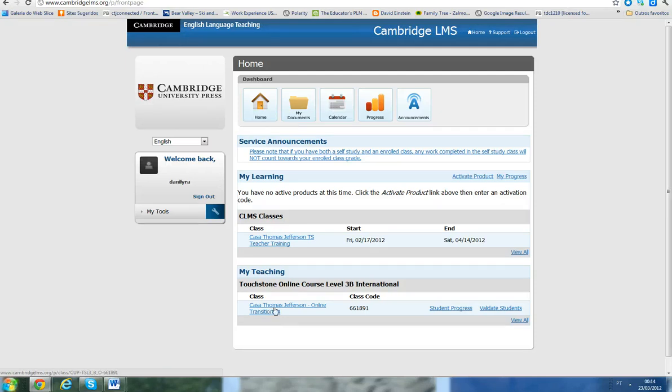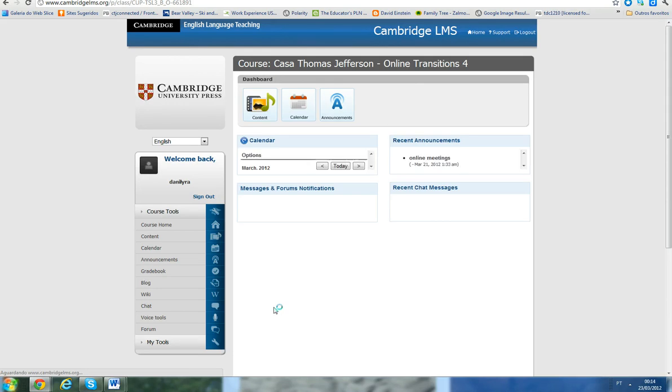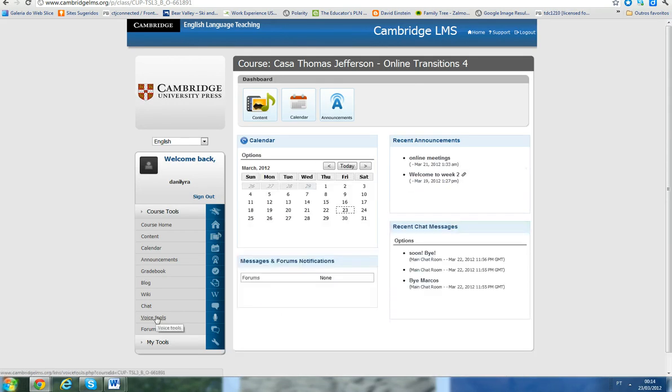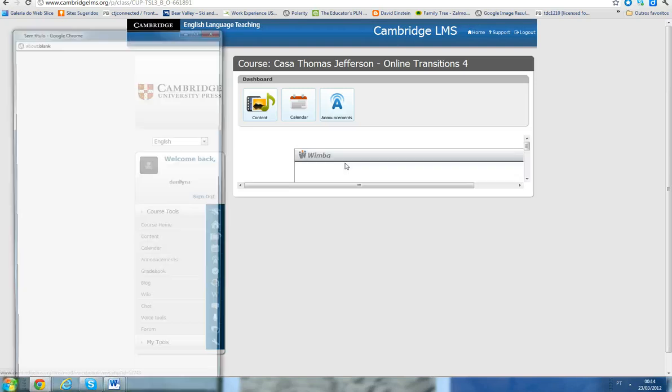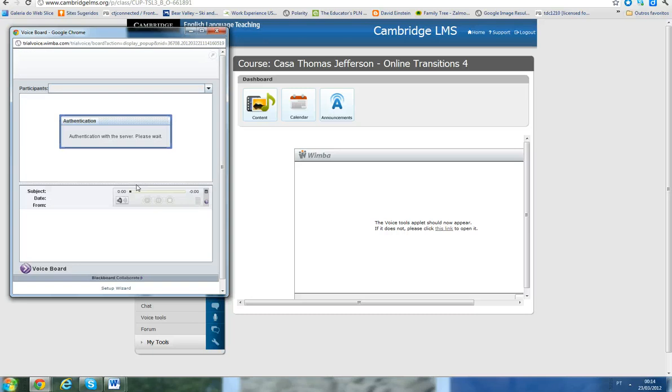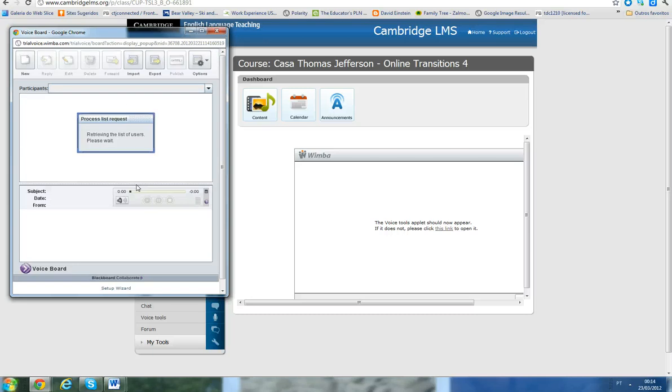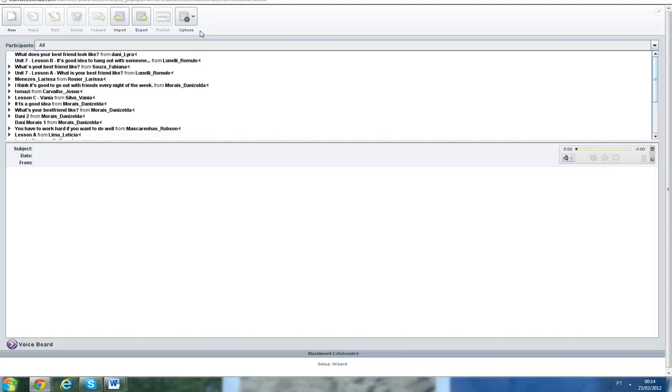So when you log in, click here on Casa Thomas Jefferson online transitions and click on voice tools. This window here will open and a second window should open too. If it does not, please allow pop-ups and you'll get to this window here.